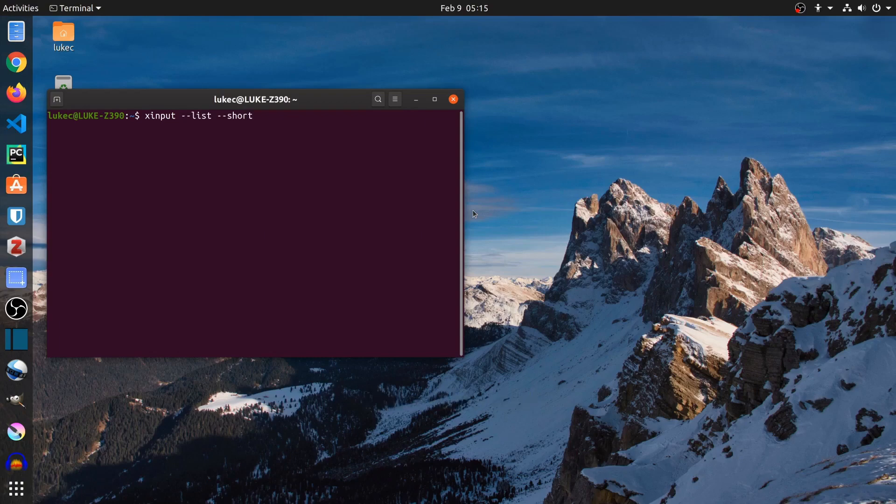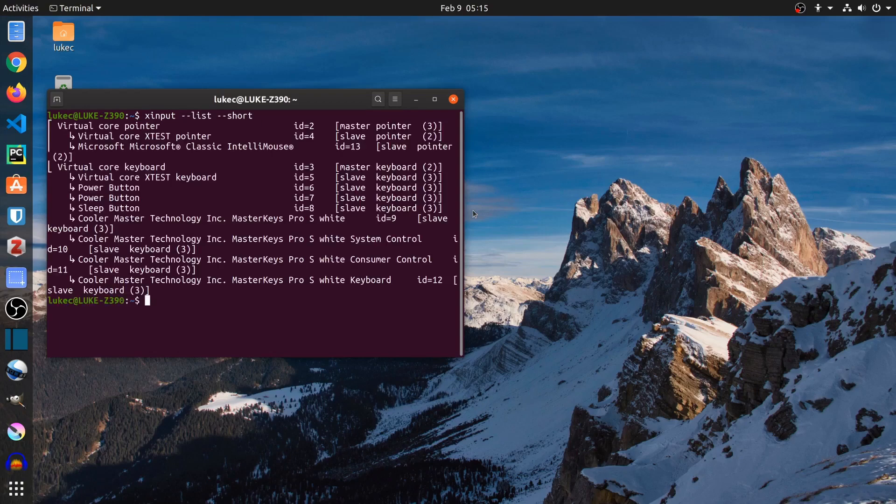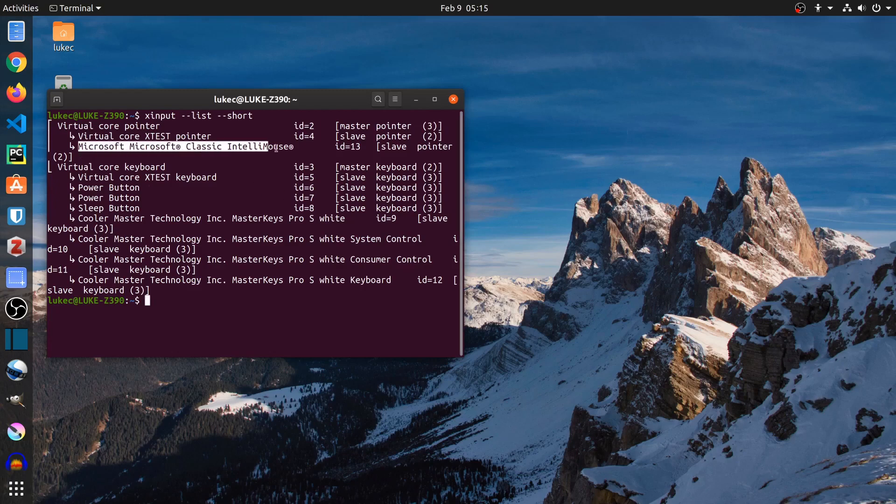I'm looking for the ID for my mouse. It should be under virtual core pointer. I'm using a Microsoft mouse, the ID is 13.